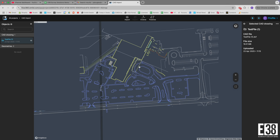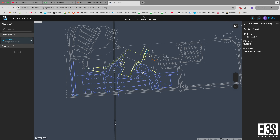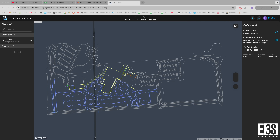MLID Flow can't yet create points from the drawings, so you'll have to generate them outside of MLID Flow and import them.